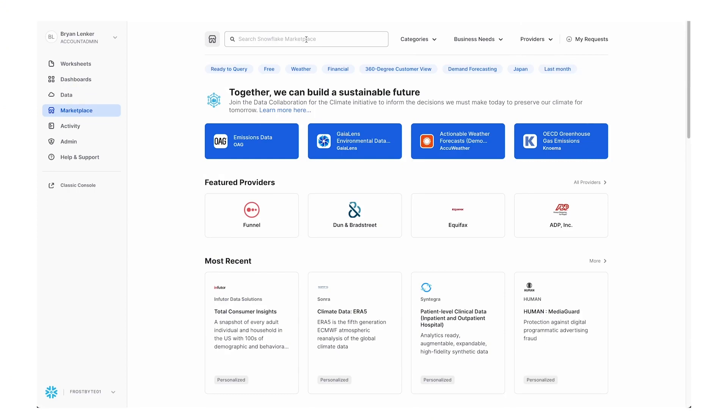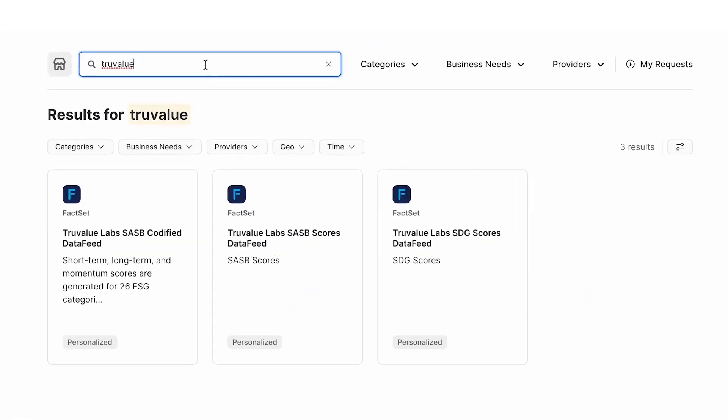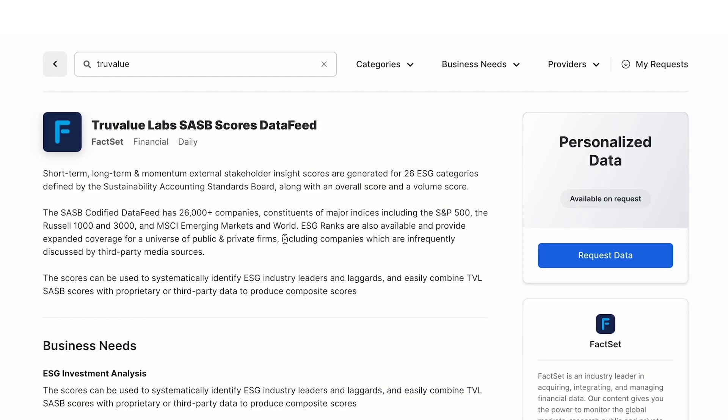Now I'm going to show you how to bring in FactSet's ESG data. What you're seeing here is Snowflake's data marketplace. We're going to pull from FactSet's True Value Labs SASB scores data feed, which you can see more info on here, including things like coverage, history, and documentation.